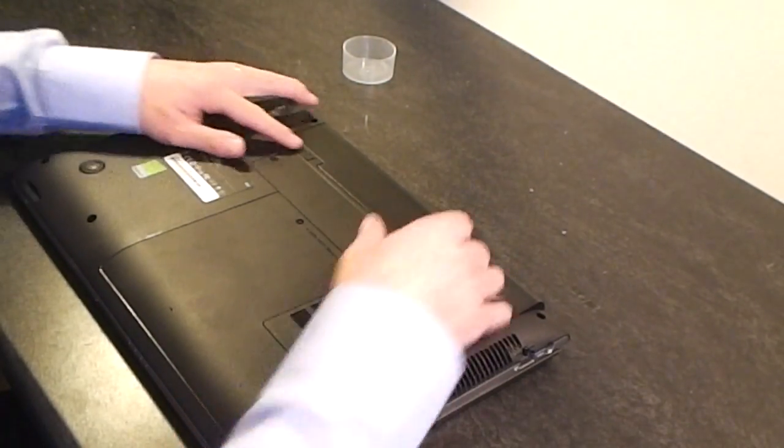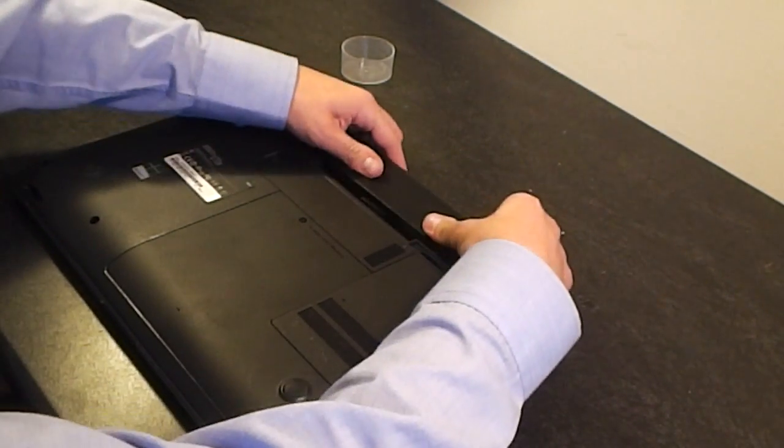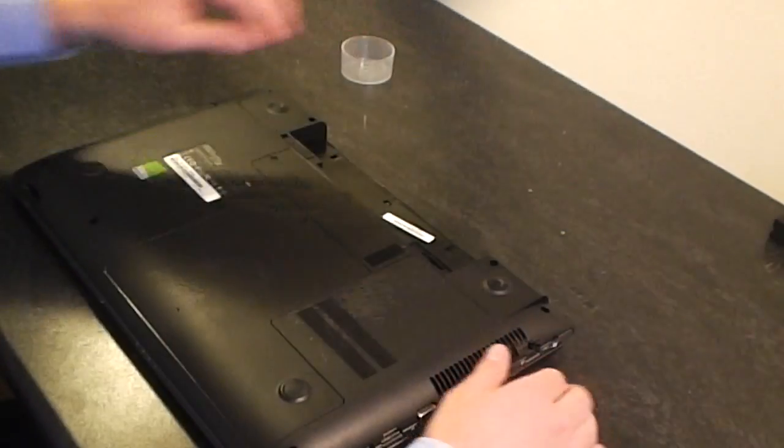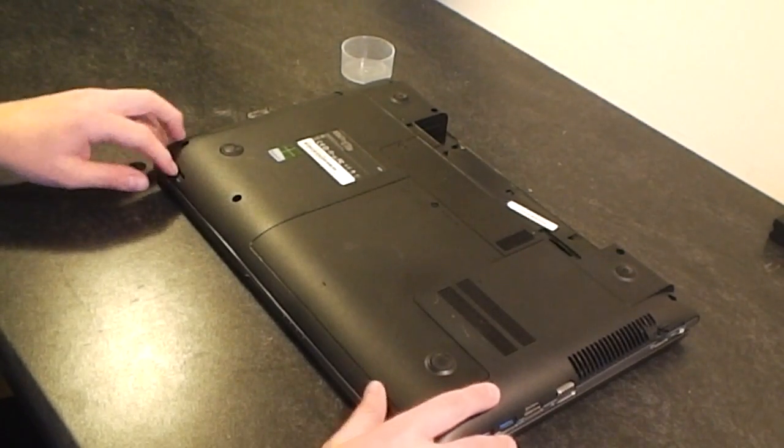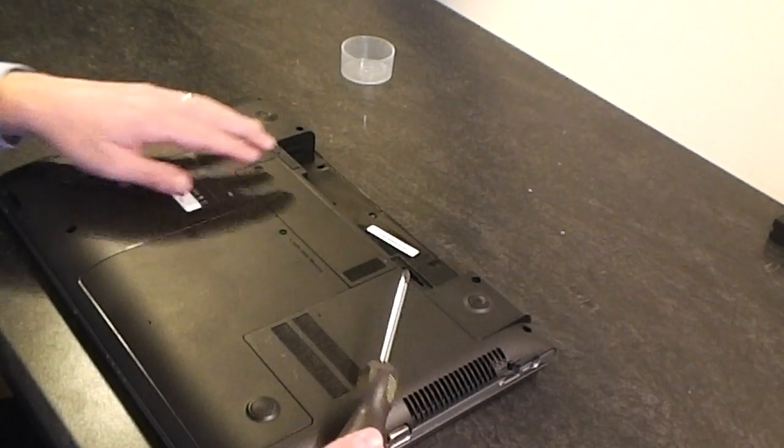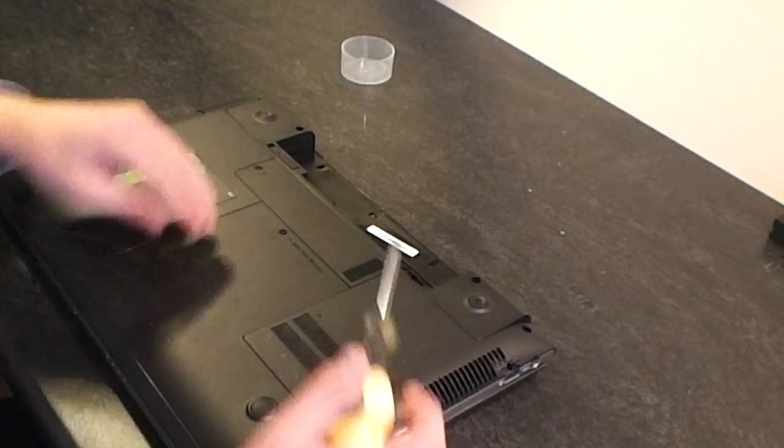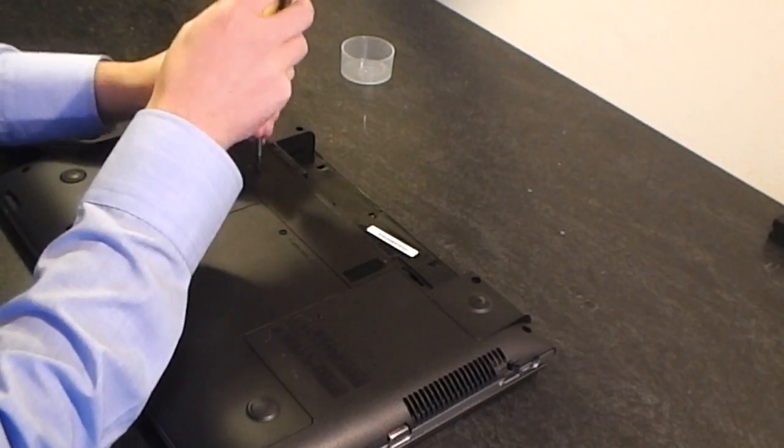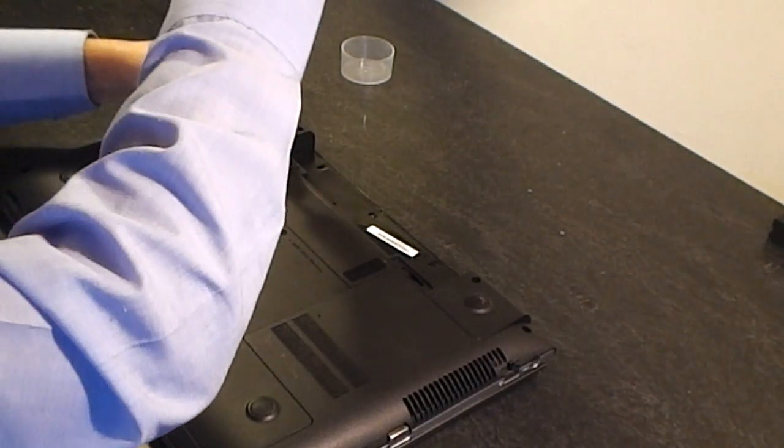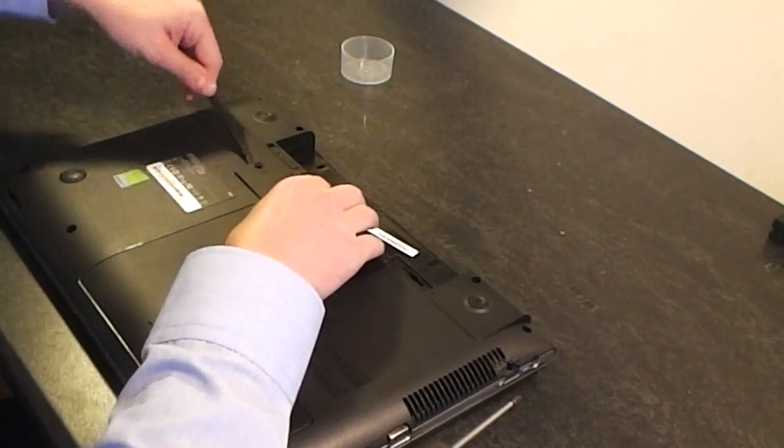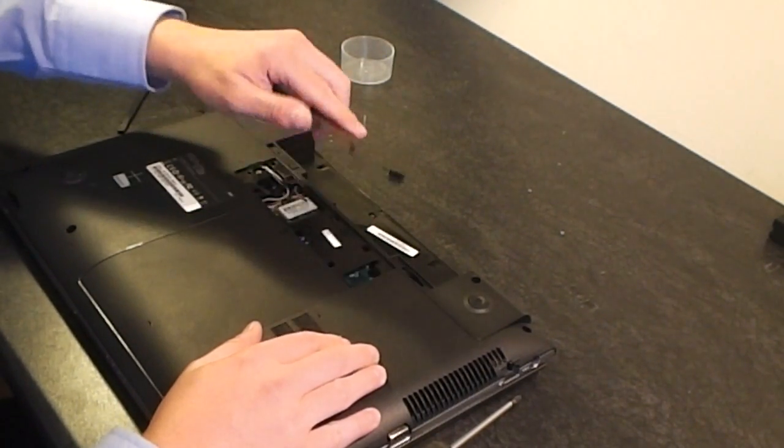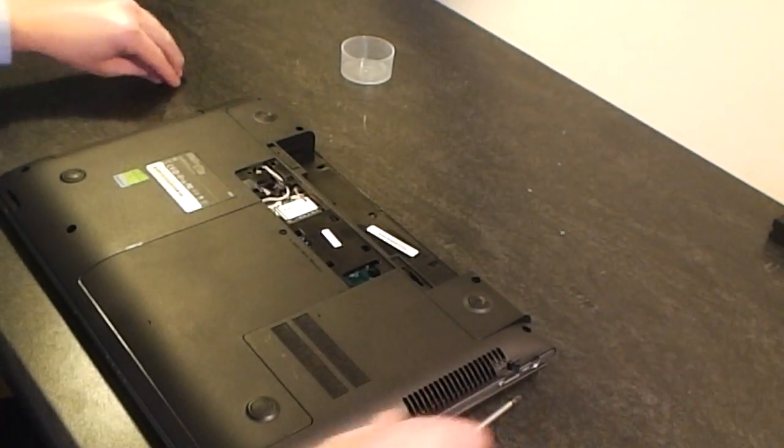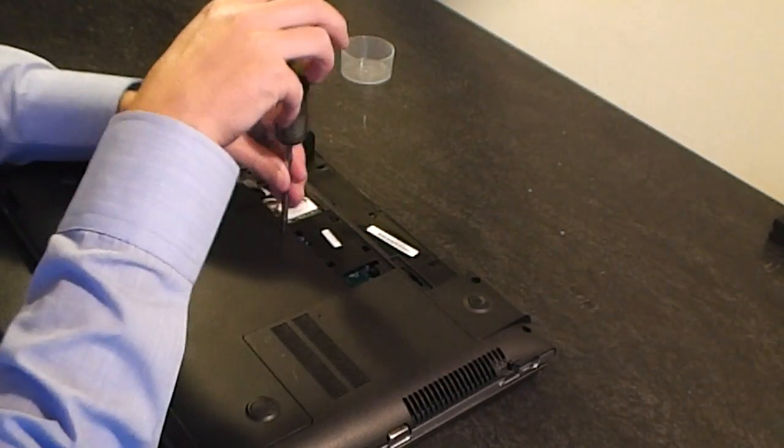First thing first, just unclip the battery and slide that out. If you have an SD card in the slot, take that out as well. Okay, we're going to start by taking off these two panels underneath. Just one screw on that one and just prise that up. It just pulls off, set that aside.